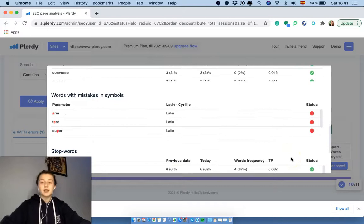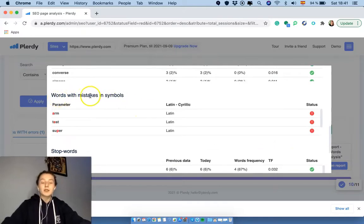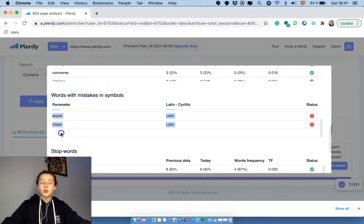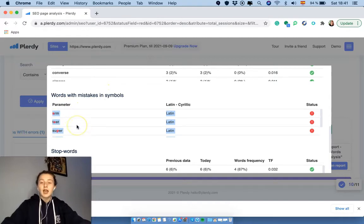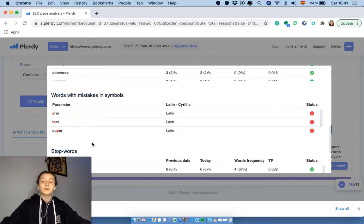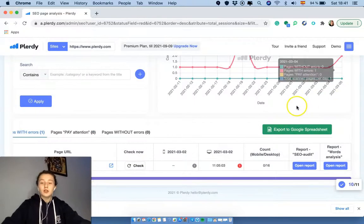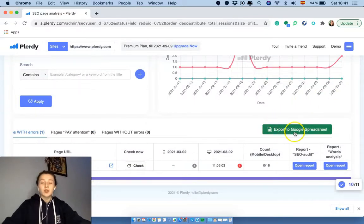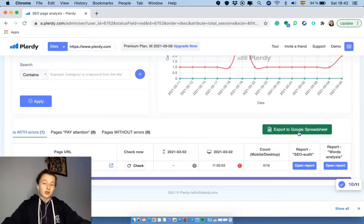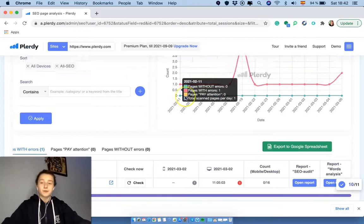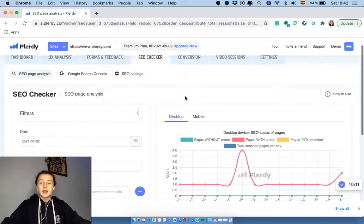And let's see whether we have any red circles here. Yep, here we are. So the words with mistakes and symbols, the parameters, and now we have a list of words that we have to solve. Well, also you can export the data to the Google spreadsheet.